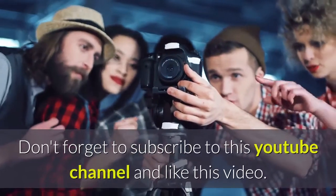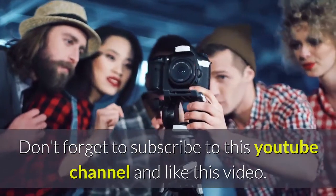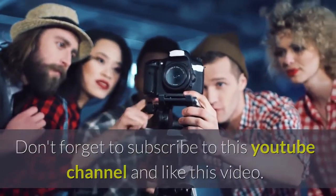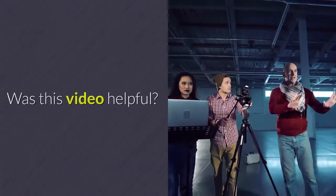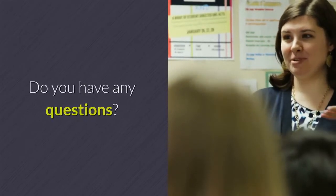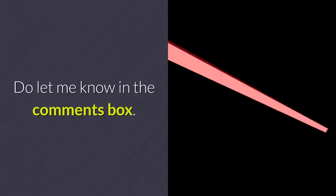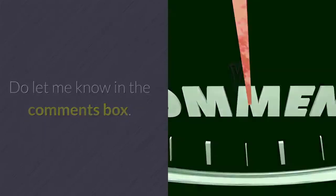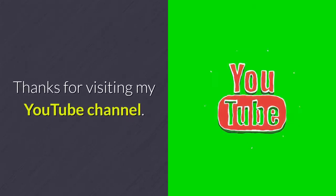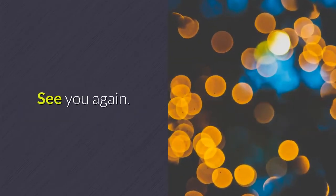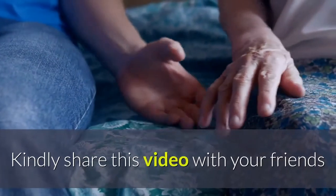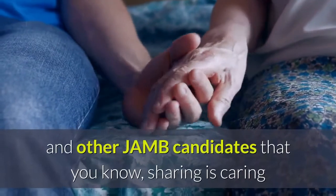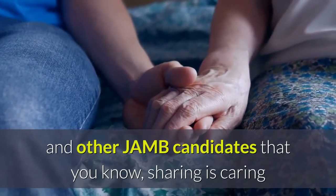Don't forget to subscribe to this YouTube channel and like this video. Was this video helpful? Do you have any questions? Let me know in the comments box. Thanks for visiting my channel. See you again. Kindly share this video with your friends and other JAM candidates you know. Sharing is caring.